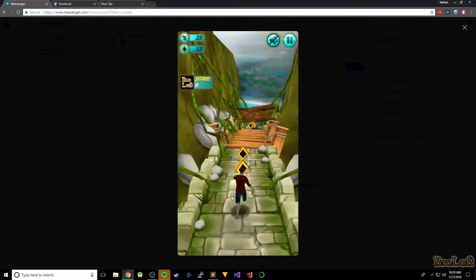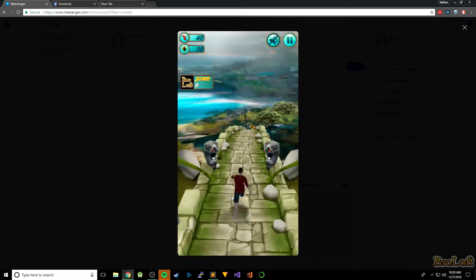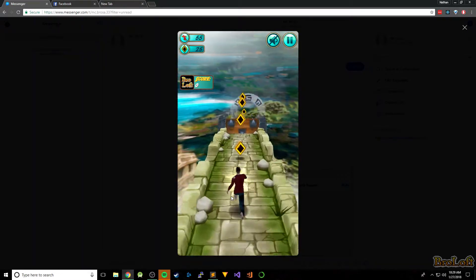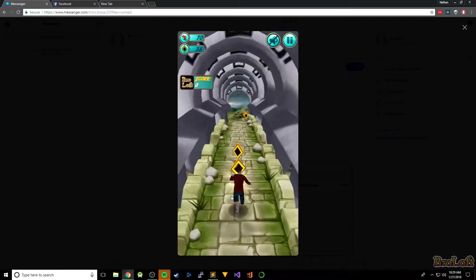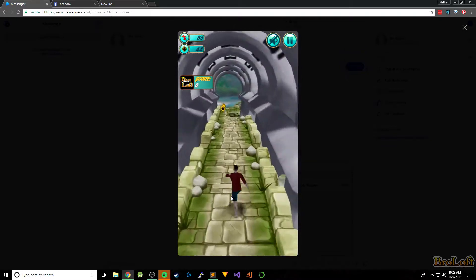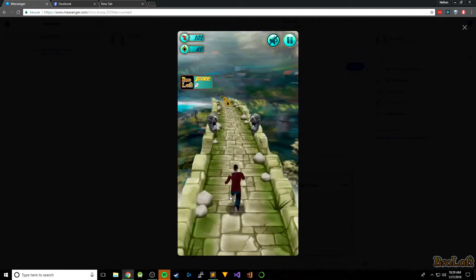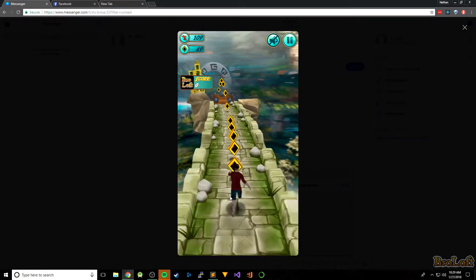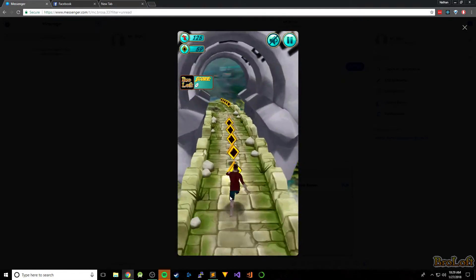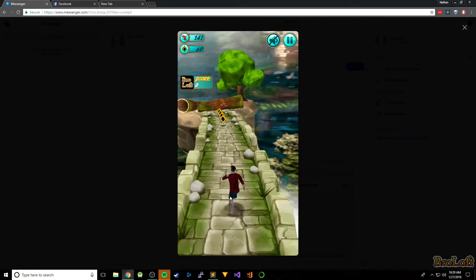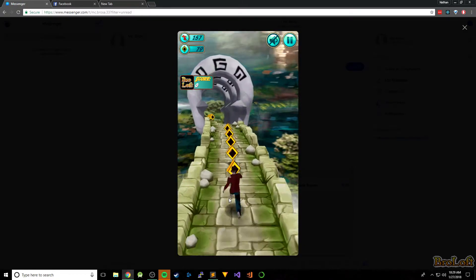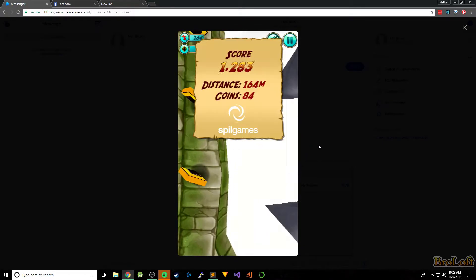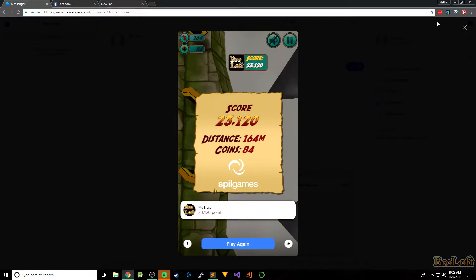Hey, today we're going to go over how to modify Tomb Runner. A few things we're going to be covering are increasing the value of coins, max score, so just setting your score.